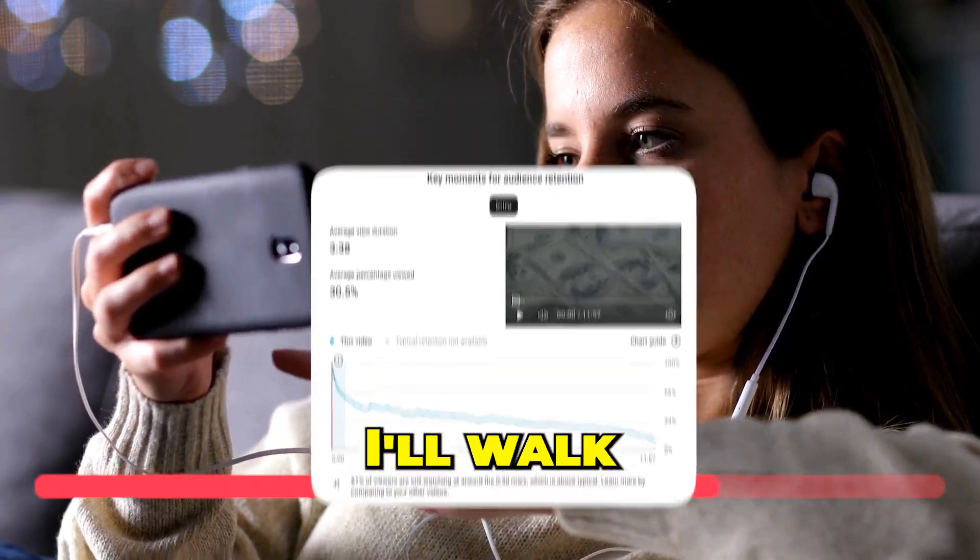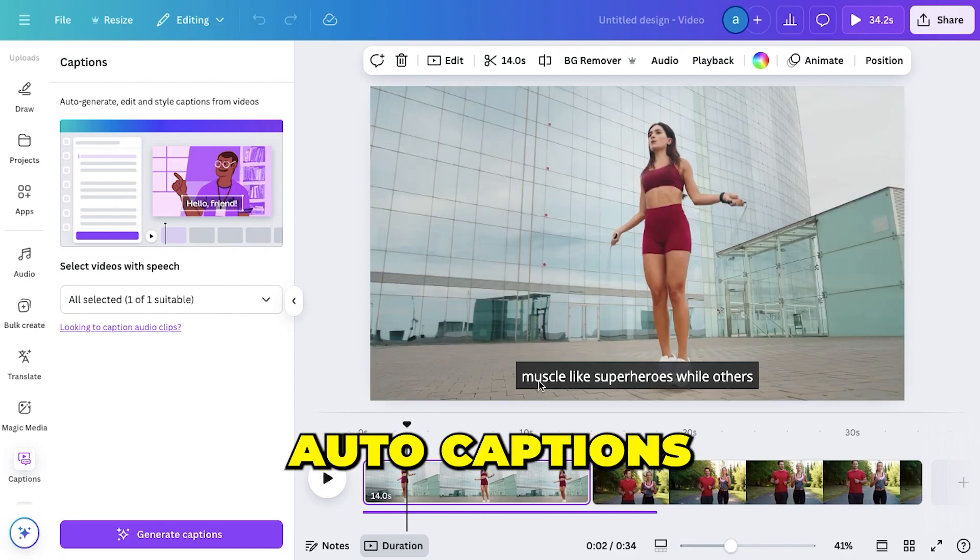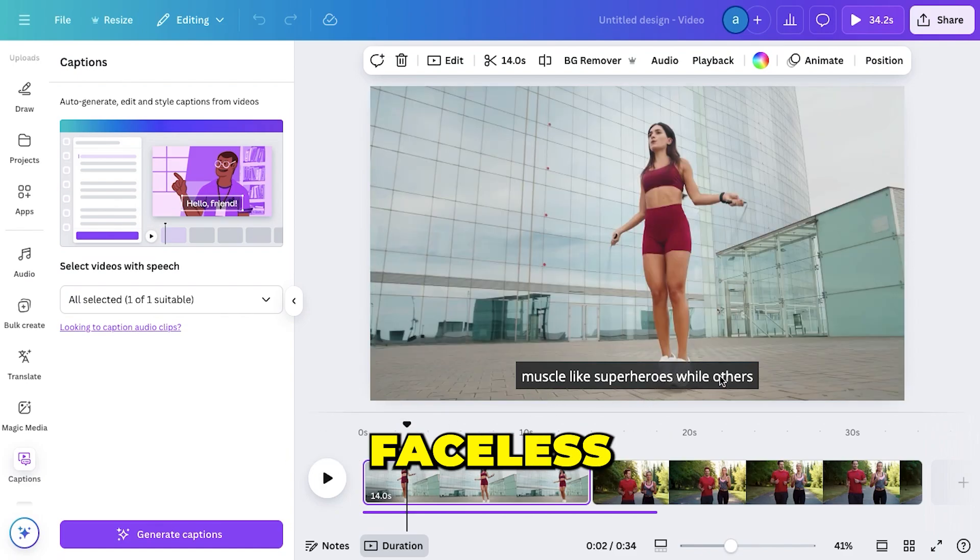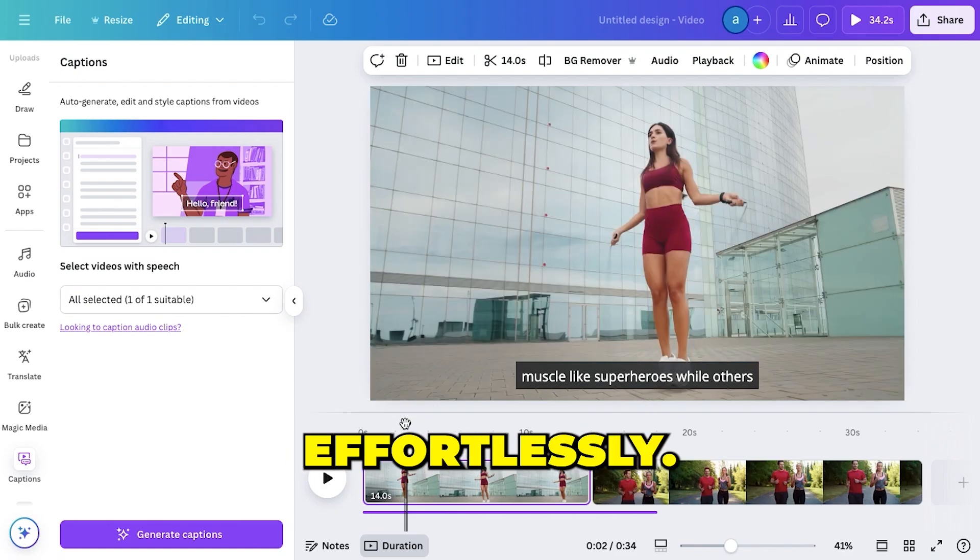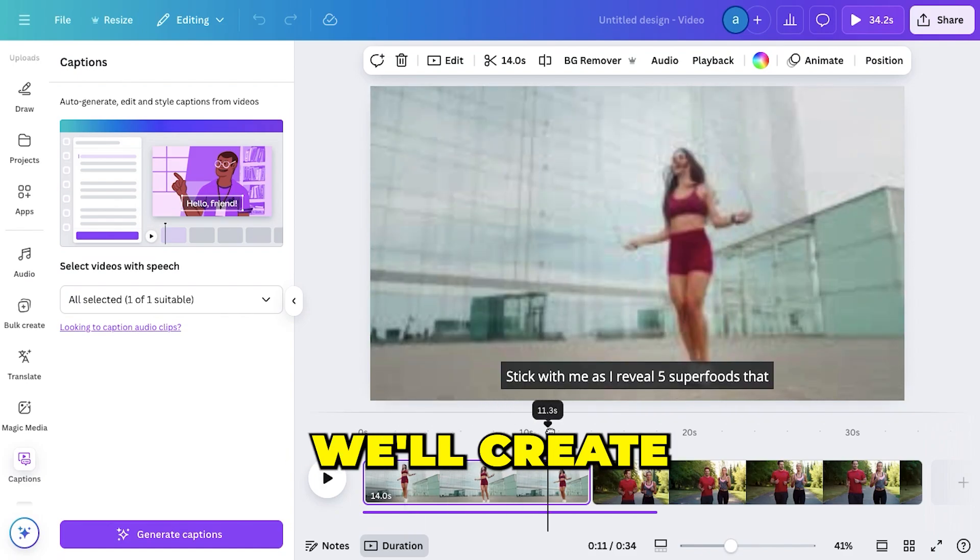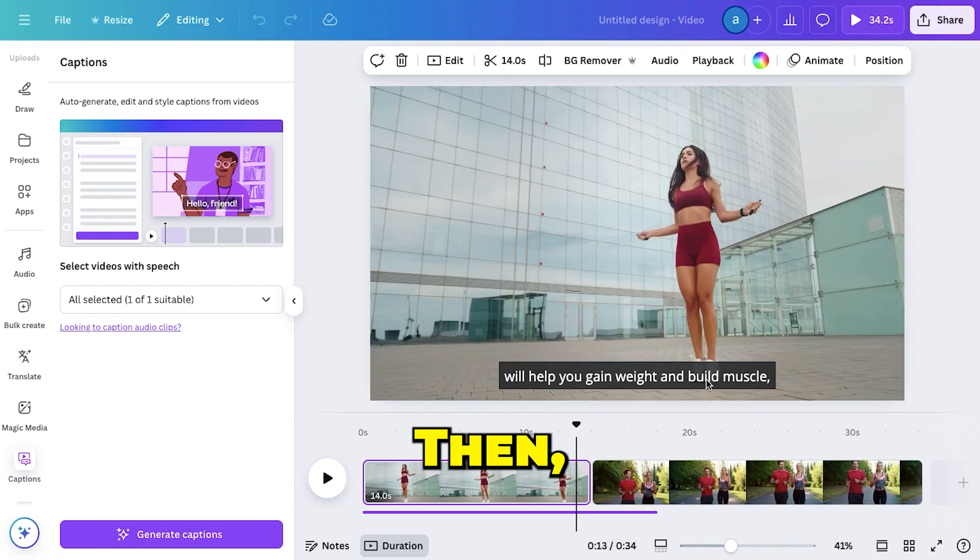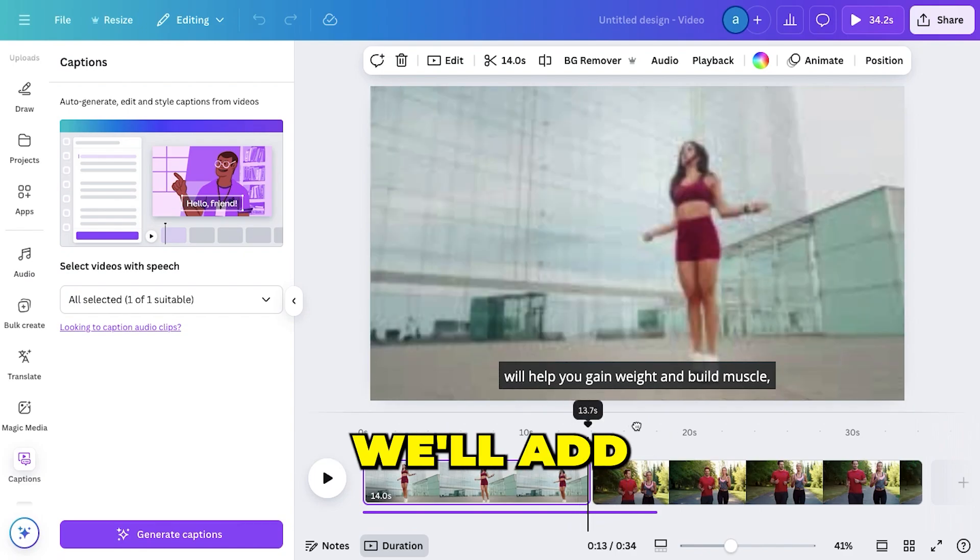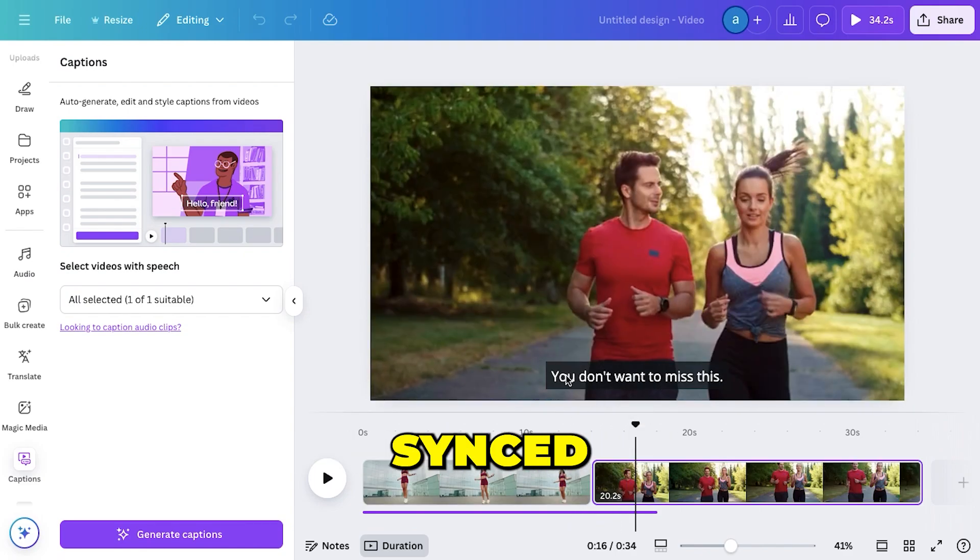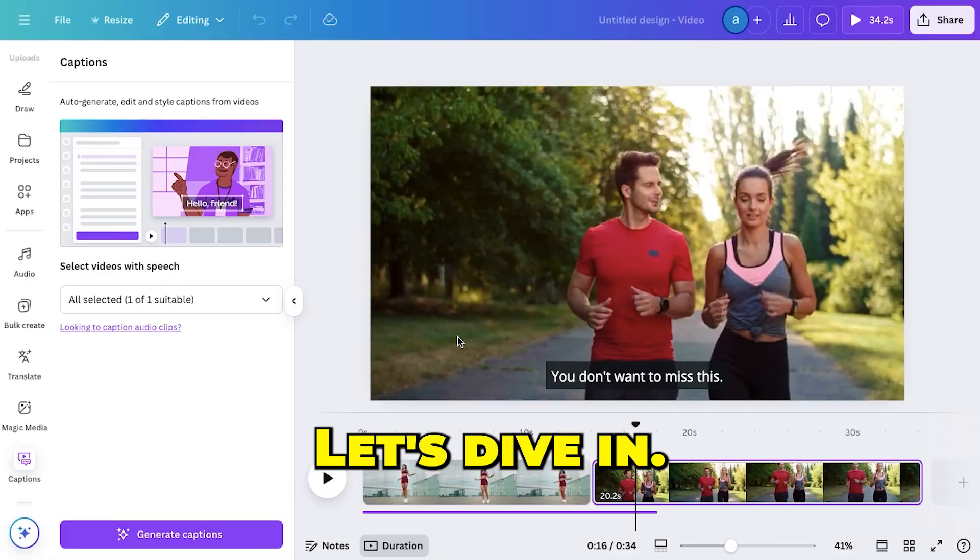So in this video, I'll walk you through the exact steps to add auto captions to your faceless videos effortlessly. But first, we'll create a faceless video from scratch. Then, with just a few clicks, we'll add perfectly synced auto captions. Let's dive in.